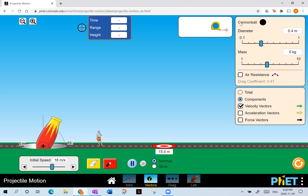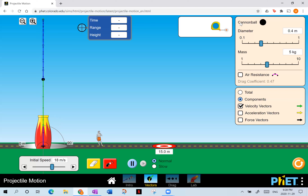Here on screen is a little demonstration of projectile motion. The key to understanding projectiles is that there are two components to its motion: a vertical part and a horizontal part. To show you what I mean, I'm going to make this cannon launch a ball straight up in the air — we already know what's going to happen. It just goes up and then comes back down again.